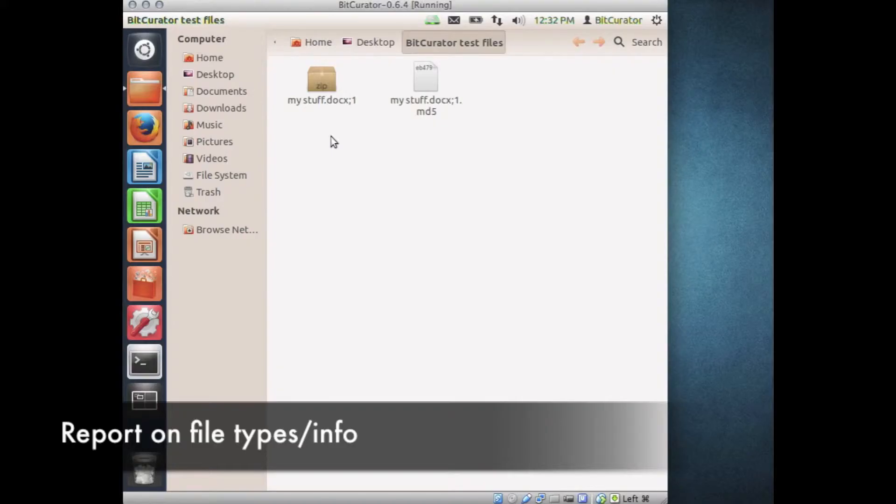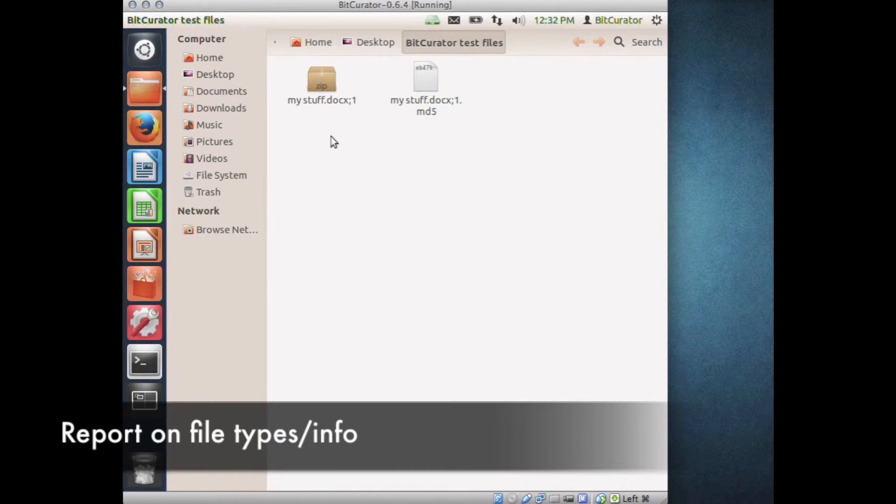The File Info add-on to Nautilus allows the user to perform a number of file-identifying tasks, including gathering metadata, generating ASCII and Unicode streams, and viewing MD5 and SHA-1 hash sums.